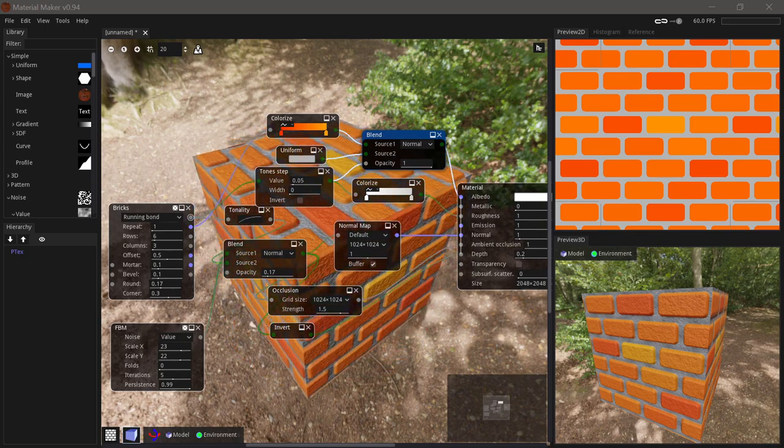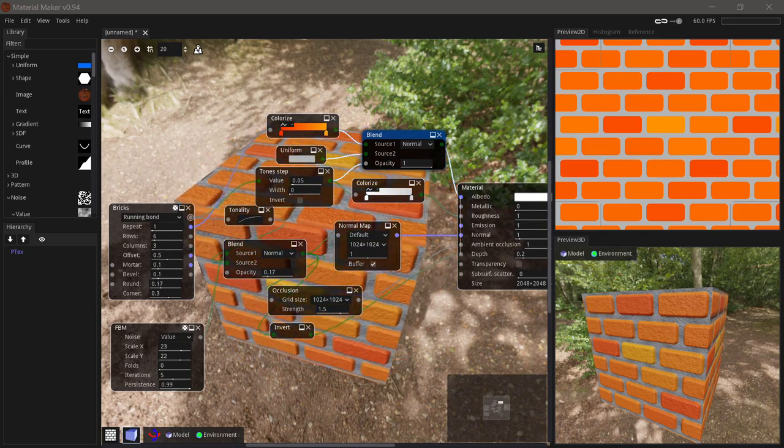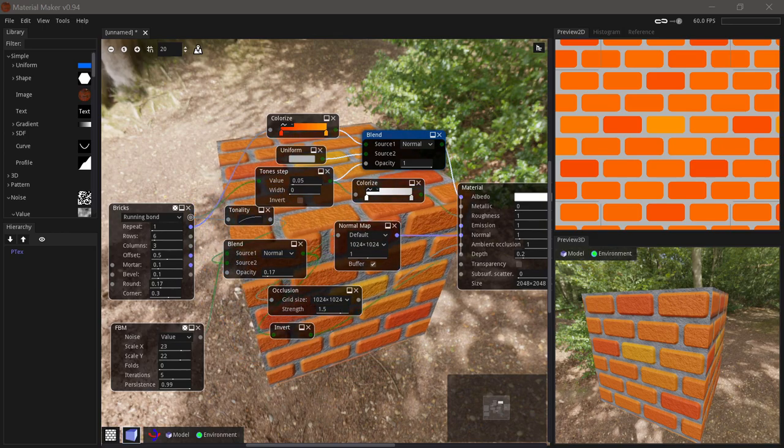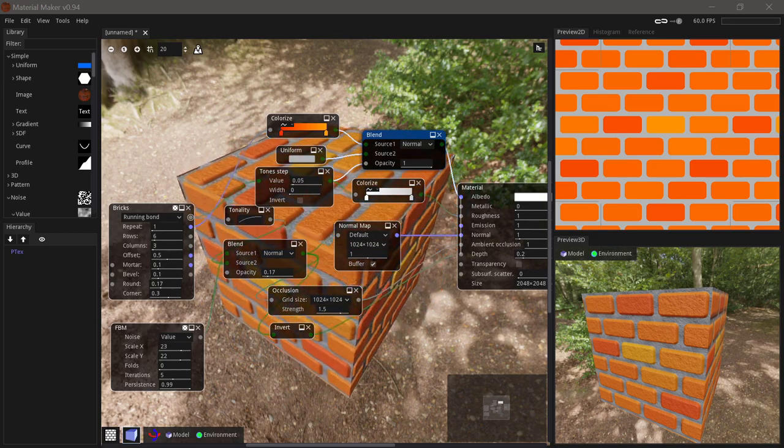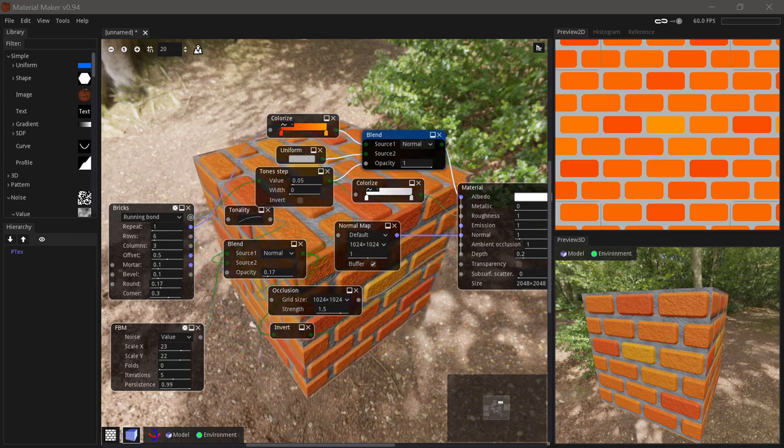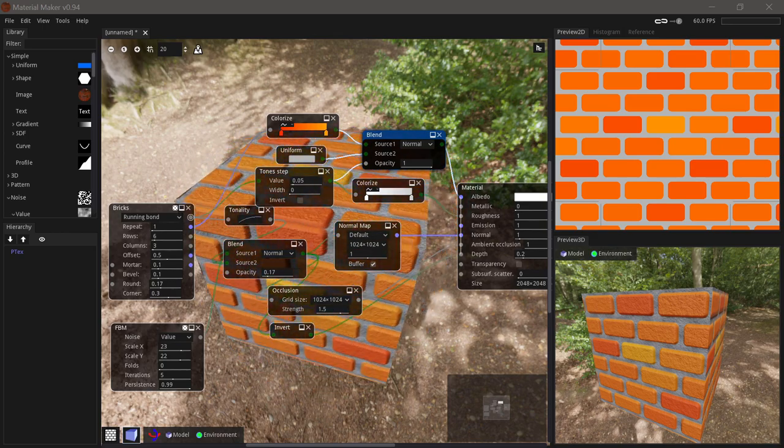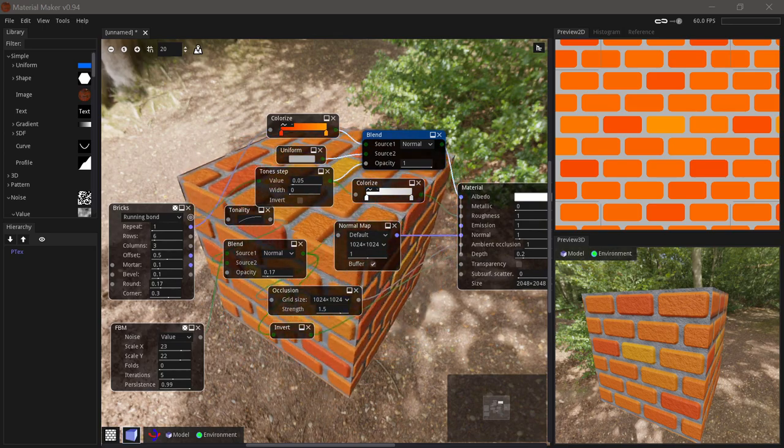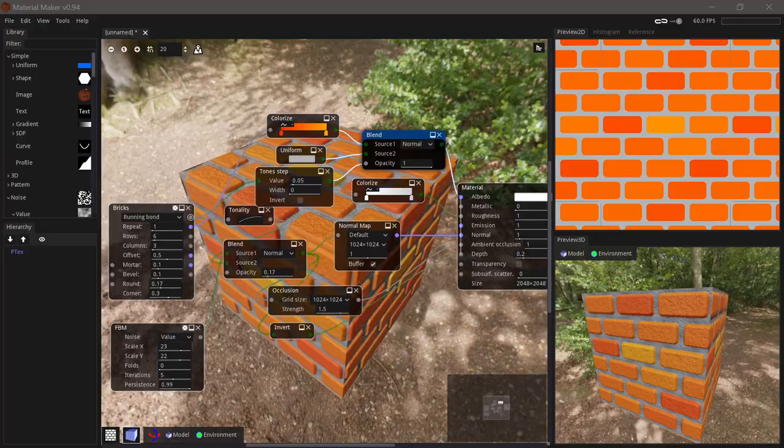Material Maker has export templates for Godot, Unity and Unreal built-in, and you can easily export textures in other configurations as needed. We'll be using Godot at the end of this video.